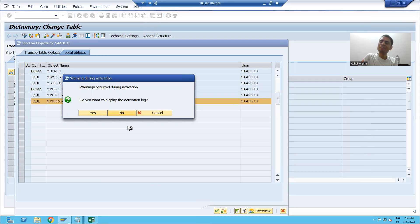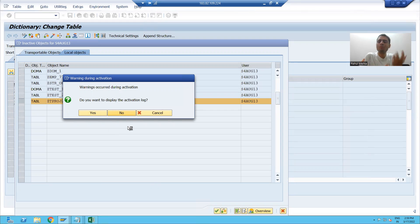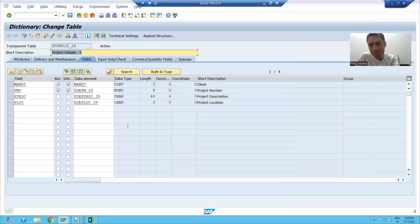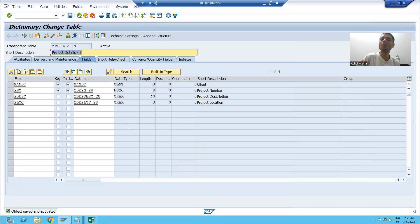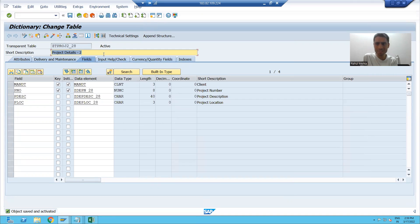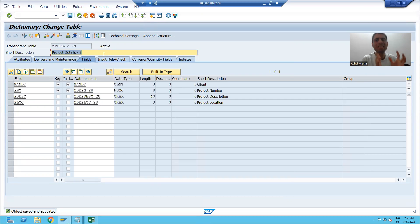After this, what we previously did was maintain the Table Maintenance Generator for each table individually and put in the data. But now we will not do that for individual tables. Instead, we will create a view, maintain data through the view, and the data will flow to the individual tables. We will continue this part in the next video. Thank you.